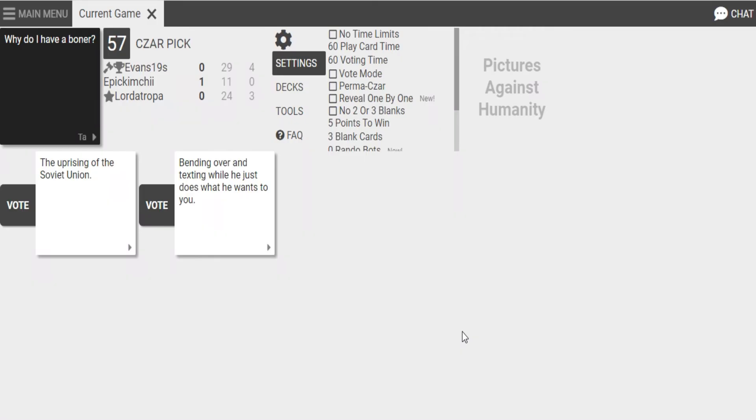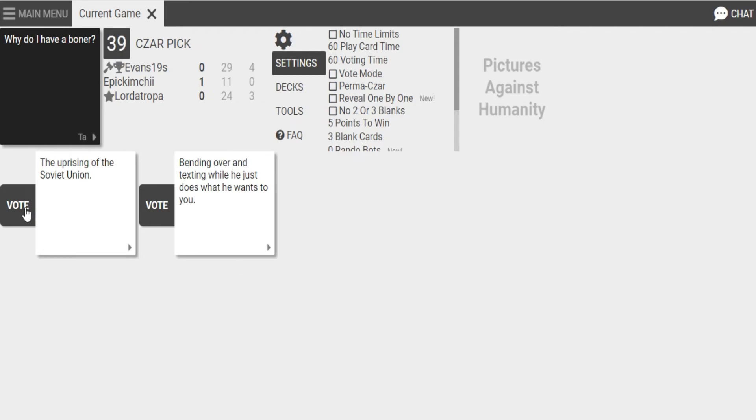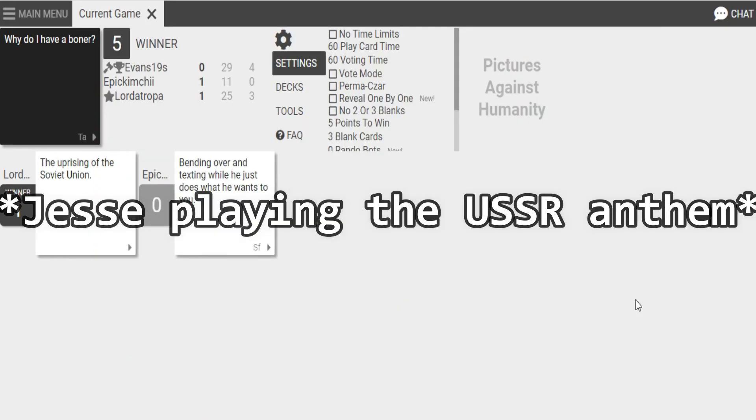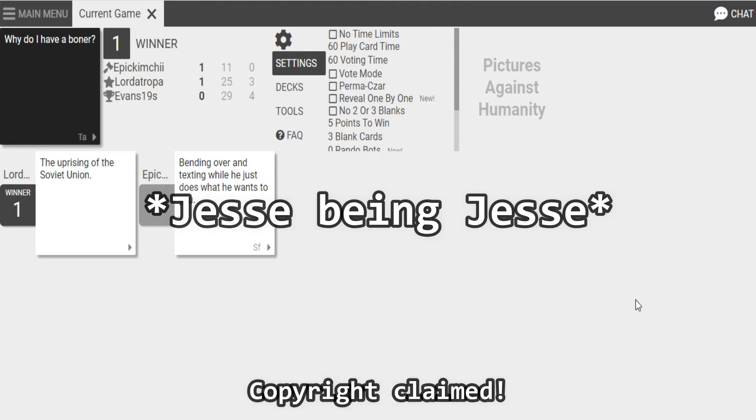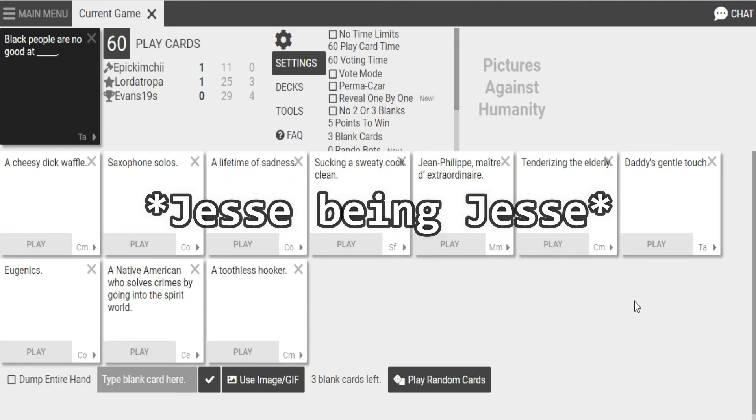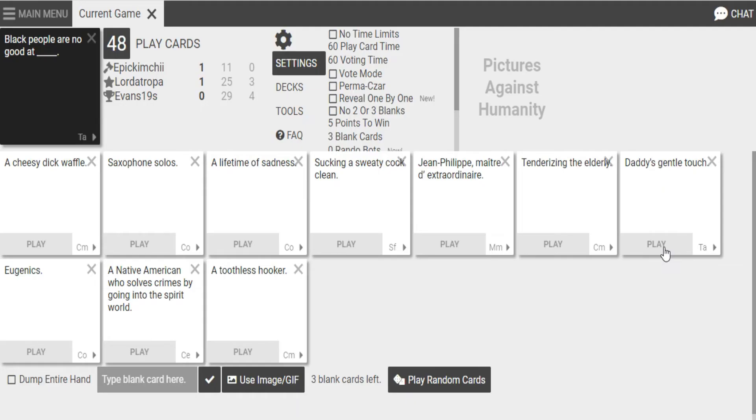Why do I have a boner? The uprising of the Soviet Union. Why do I have a boner? Bending over and texting while he just does what he wants to you. I don't know. I guess this one cares. I kind of like this one. I know who this one is. It's going to be... Yep. Yep. We're going to get copyright claims. Oh, my God. I'm going to get canceled for saying this. Just do it. You can't get canceled. It's cards against humanity. Cancel culture is retarded anyways. The absolute... There are zero cancel culture rules. Exactly.